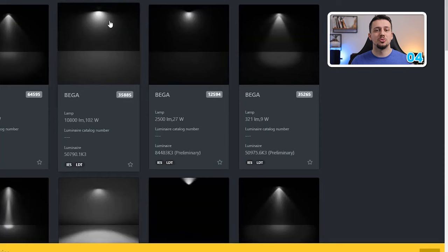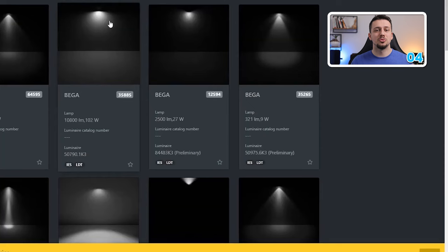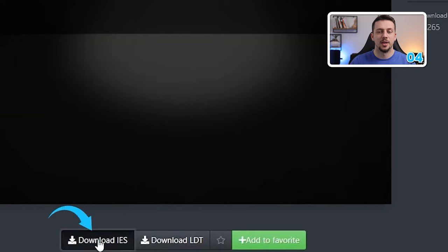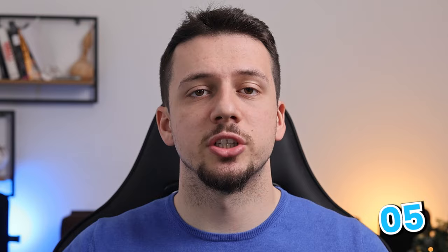I mean, how much more realistic can it get? To do this, we just need to go to ieslibrary.com and you can choose whichever one fits best in your scene. After downloading it, we can click on our existing spotlight and check the box of load IES profile. You can see that it can make quite a big difference on how the render looks.